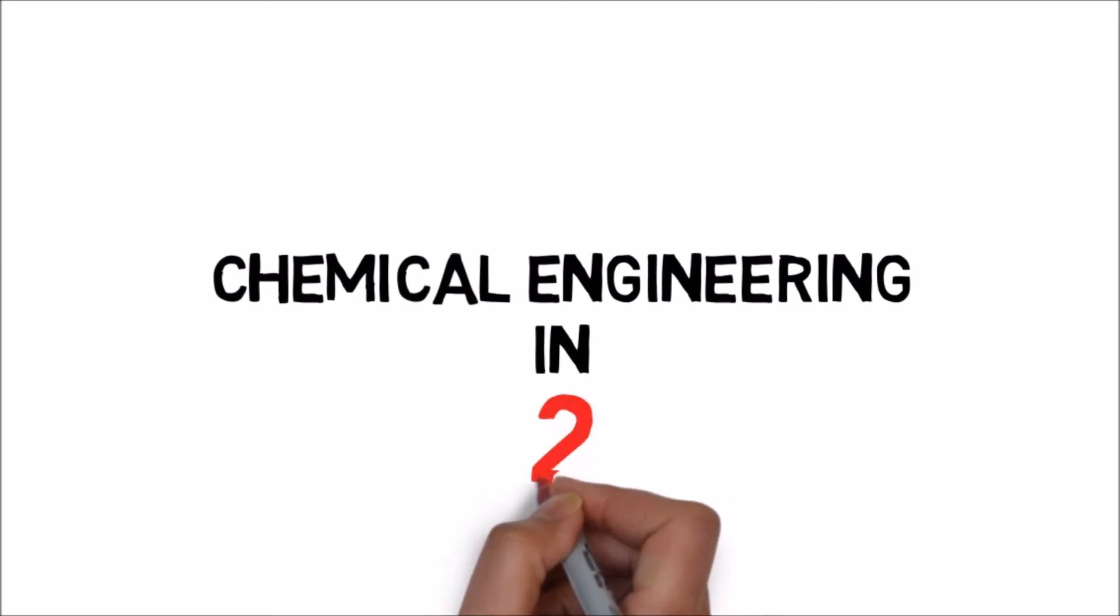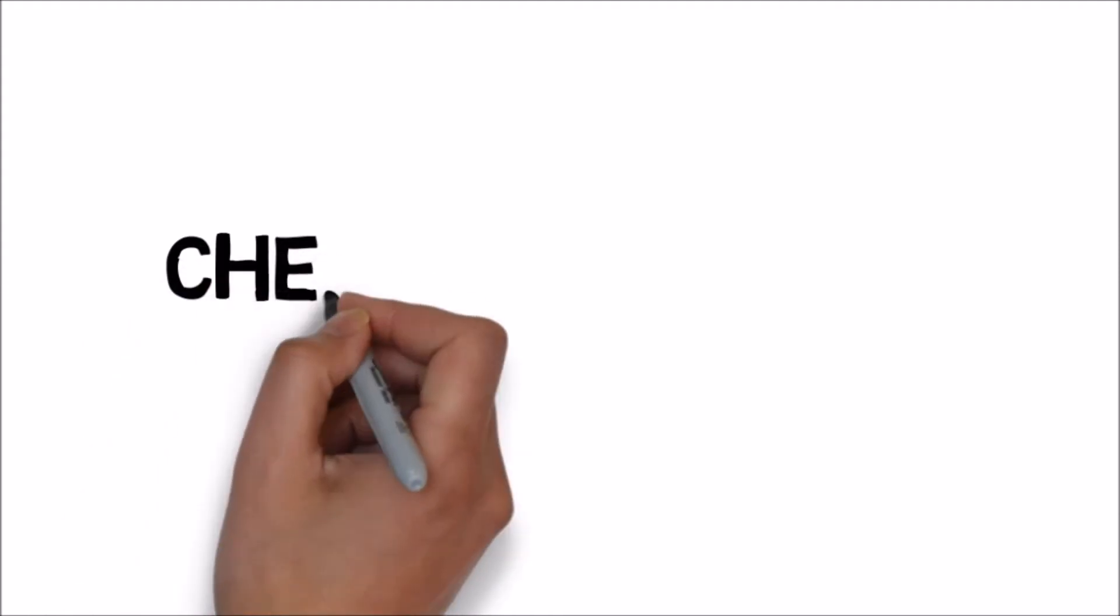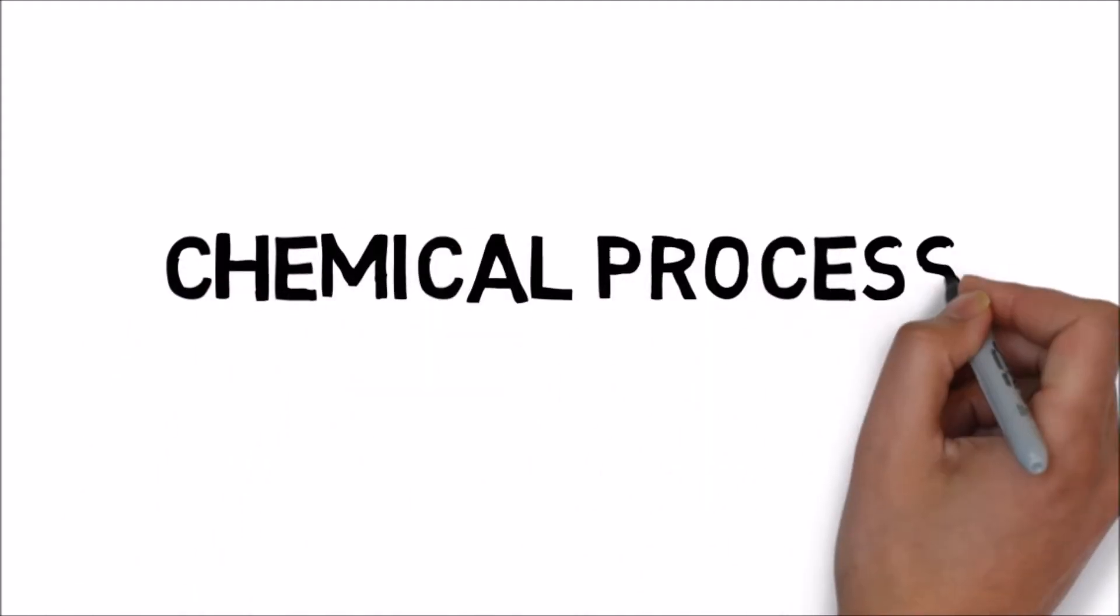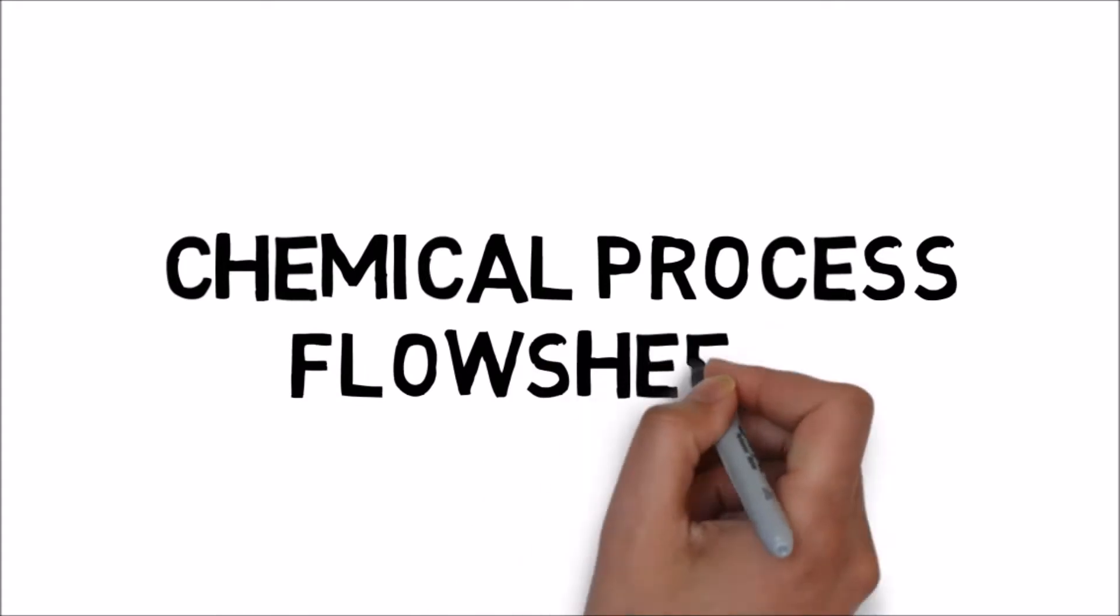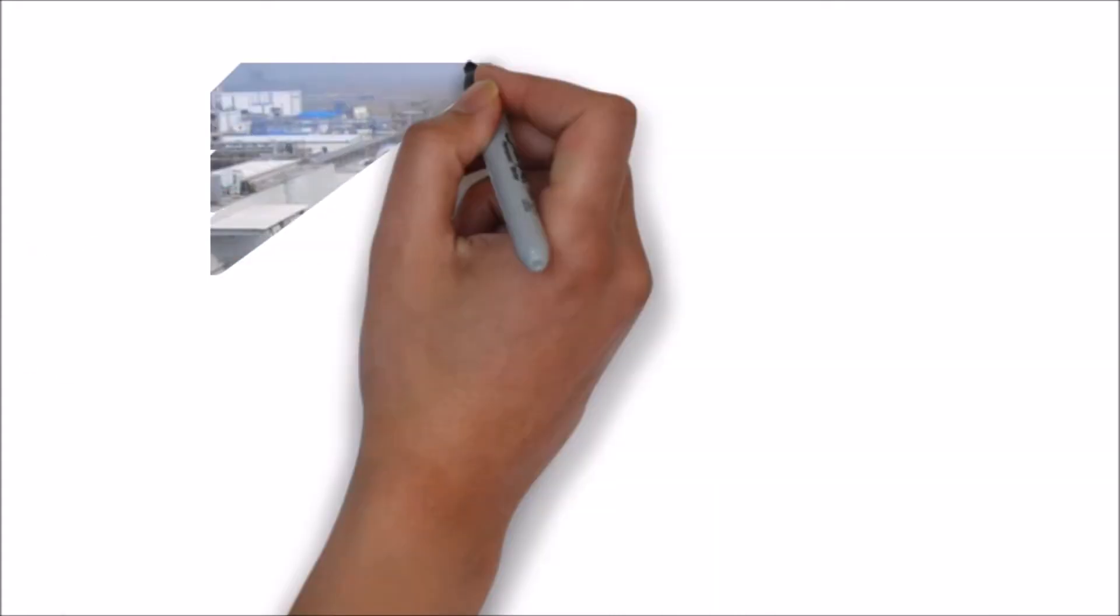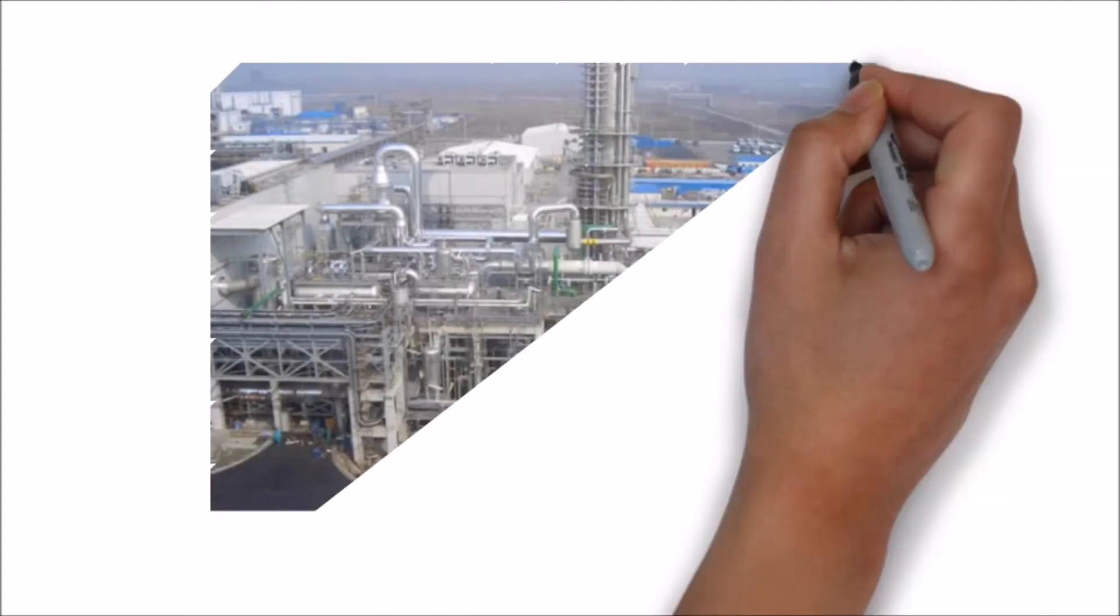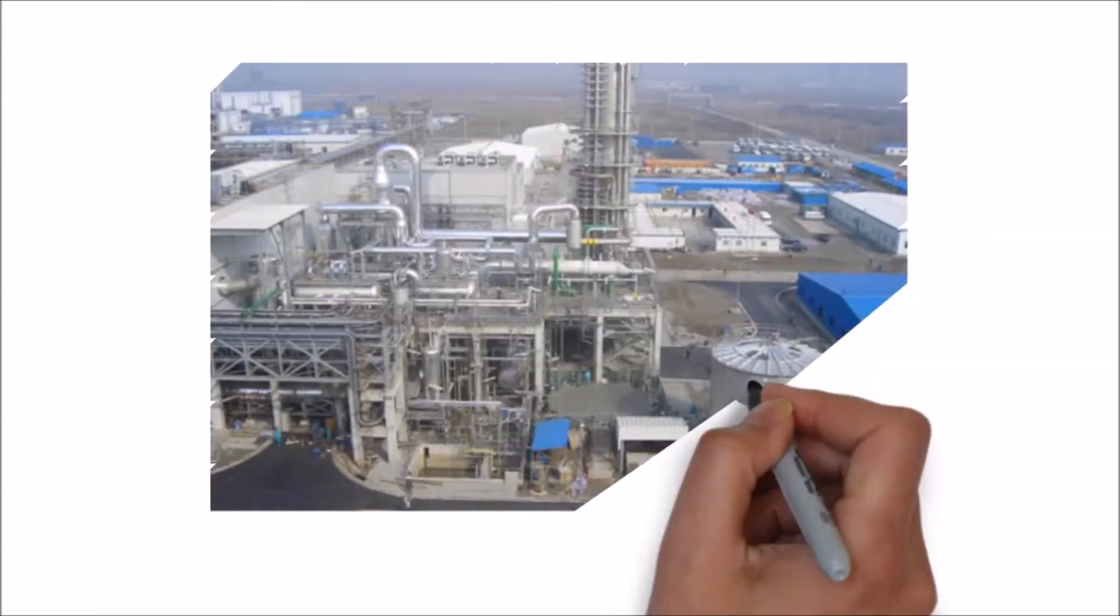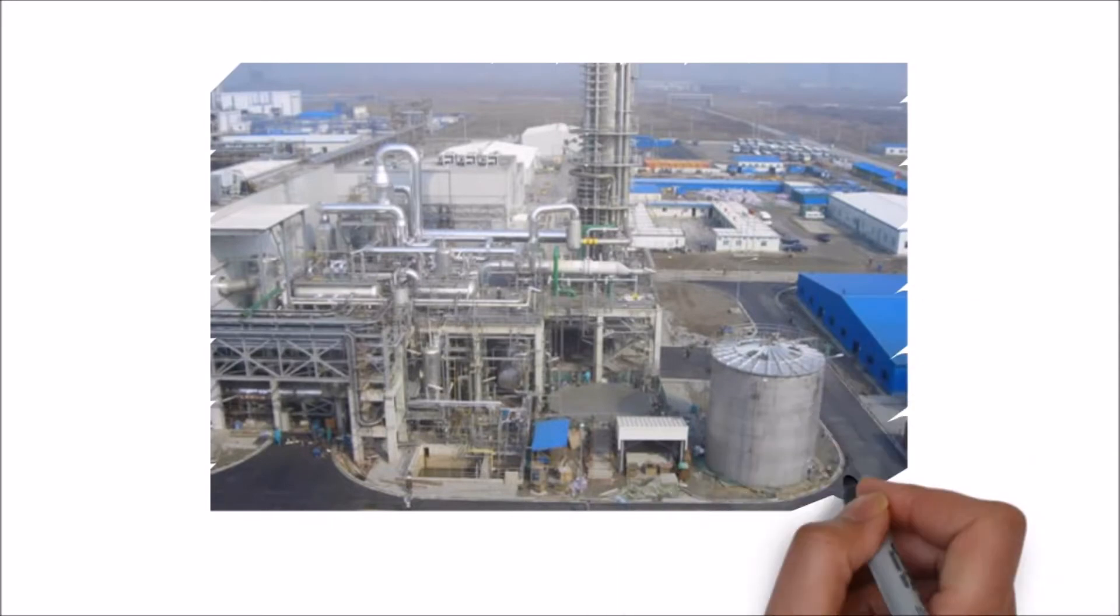Chemical engineering in less than two minutes. In this video you will learn about chemical process flow sheets. This is a nitric acid chemical plant. Have you ever wondered how chemical engineers build these plants or know what chemicals are flowing in the pipes?